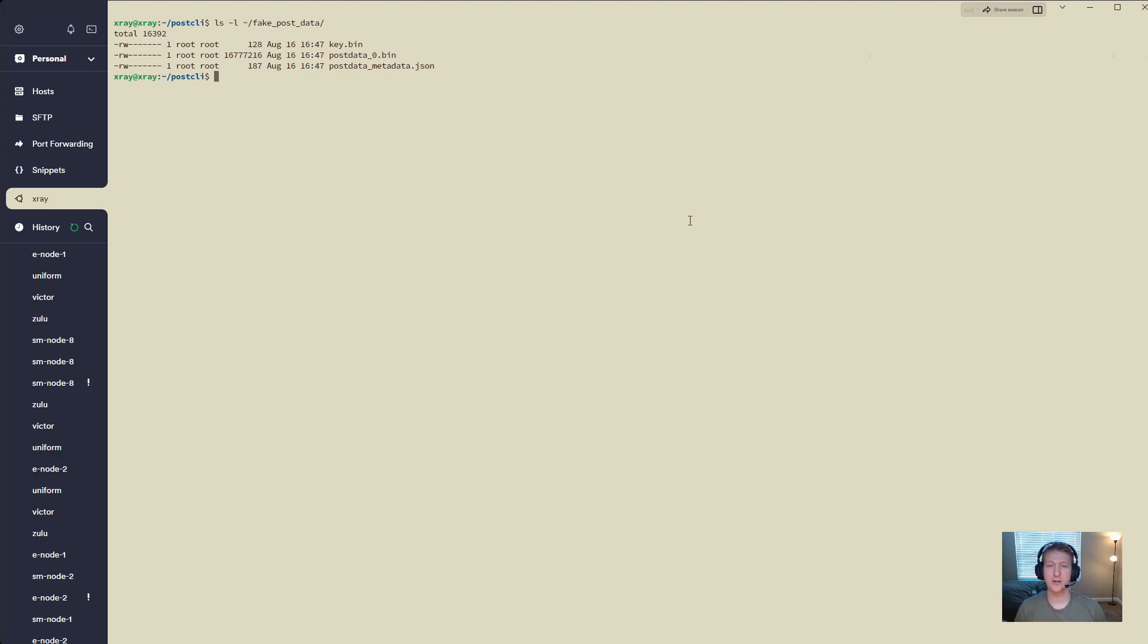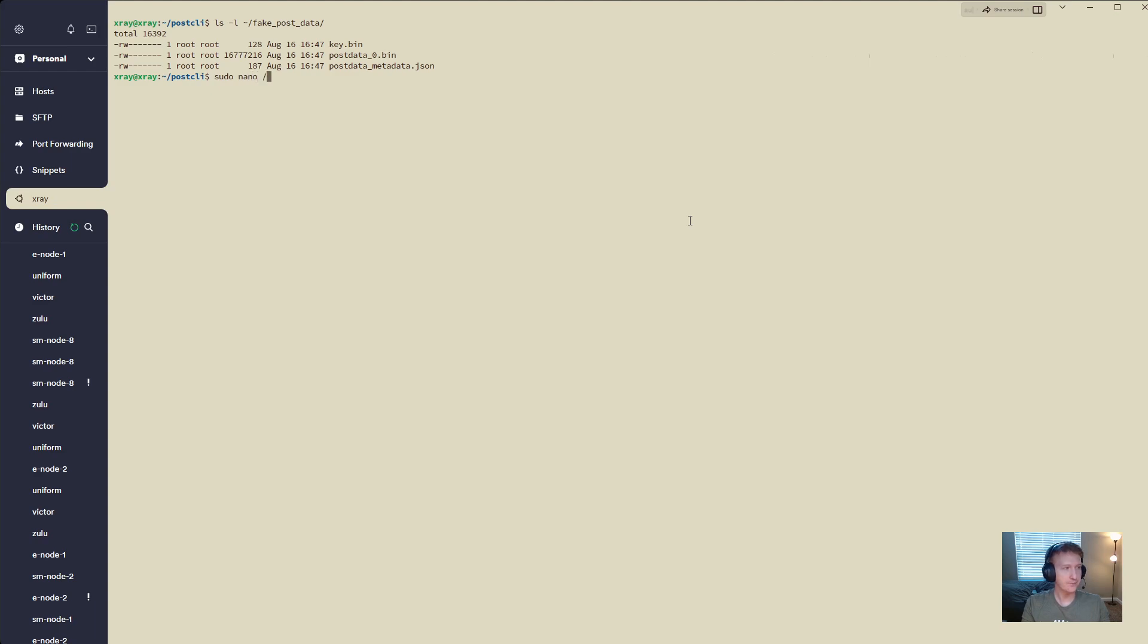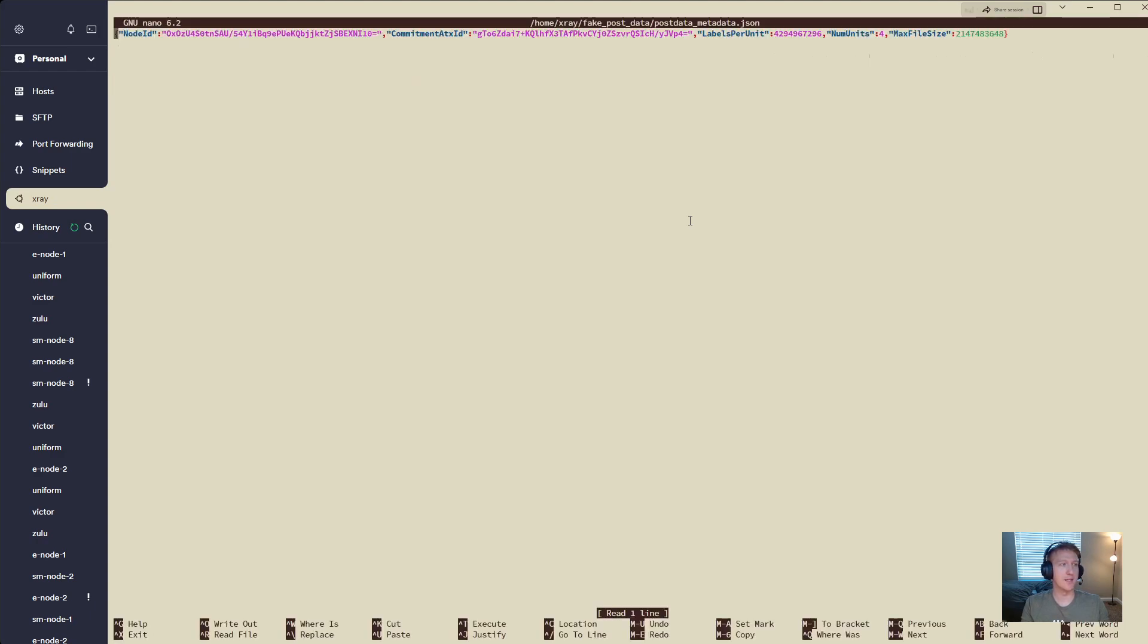The reason why we're going to modify this is because we need to increase the num units. In this case, if I do sudo nano, let's do fake post data and we're going to take a look at that metadata file.